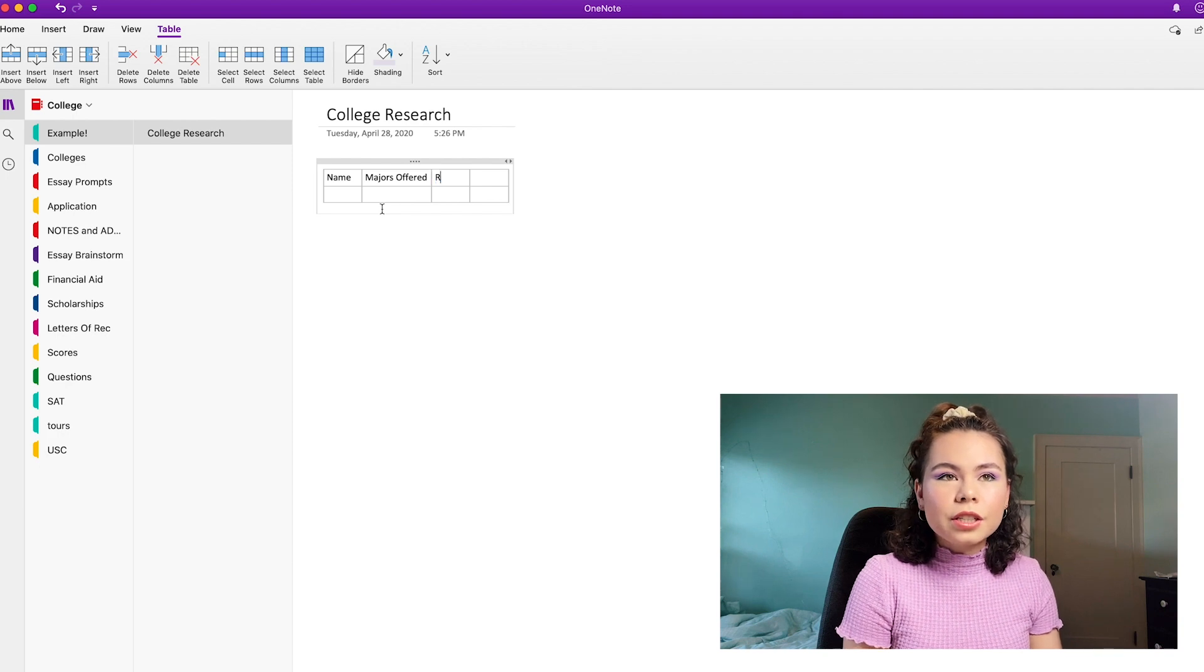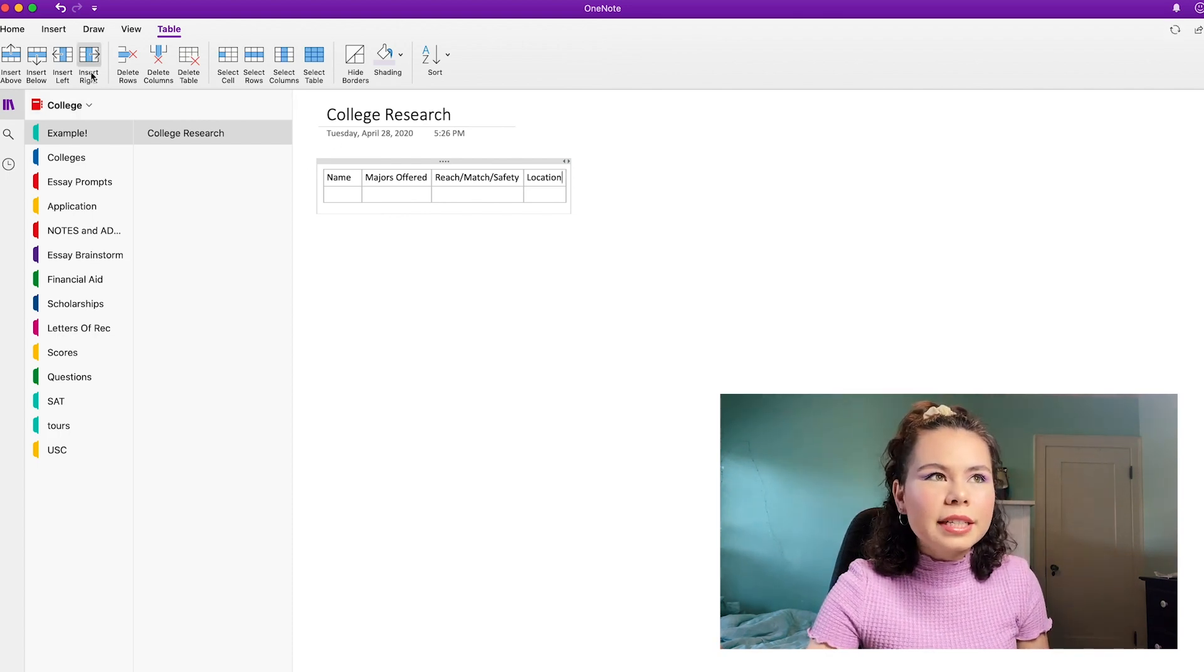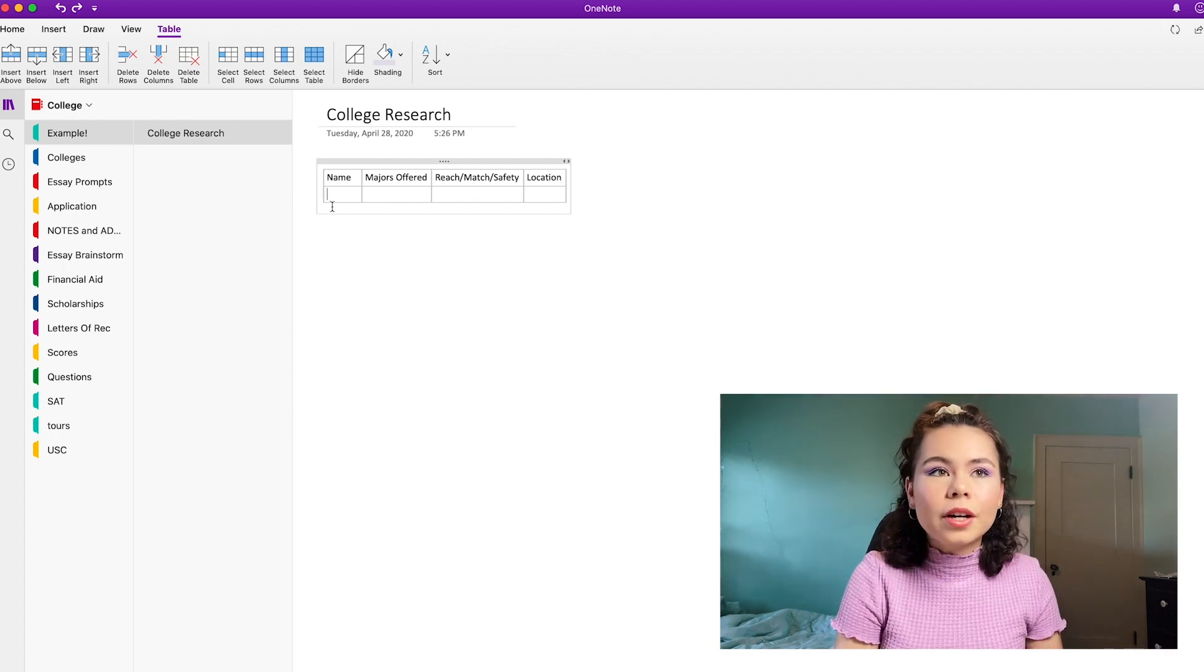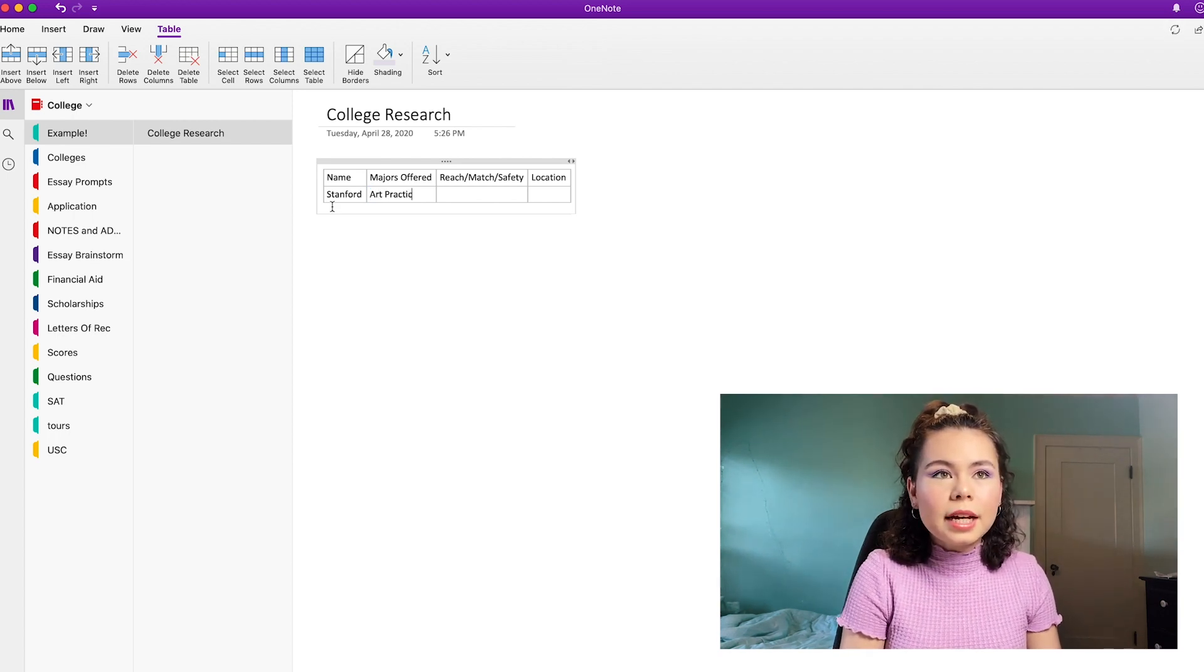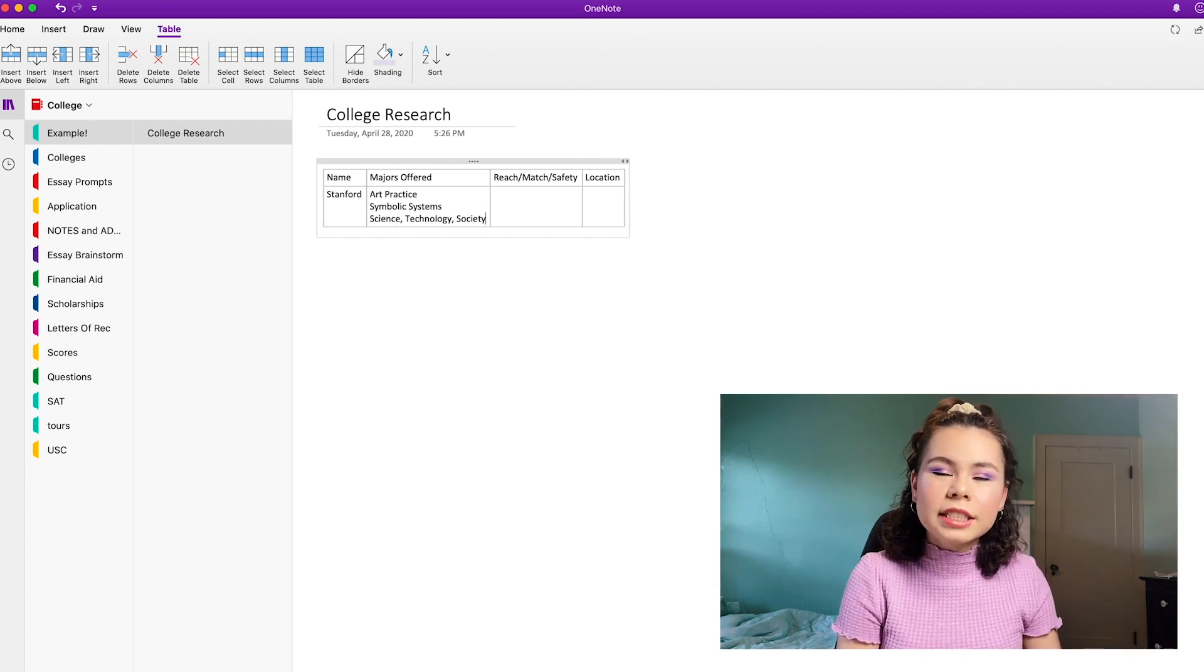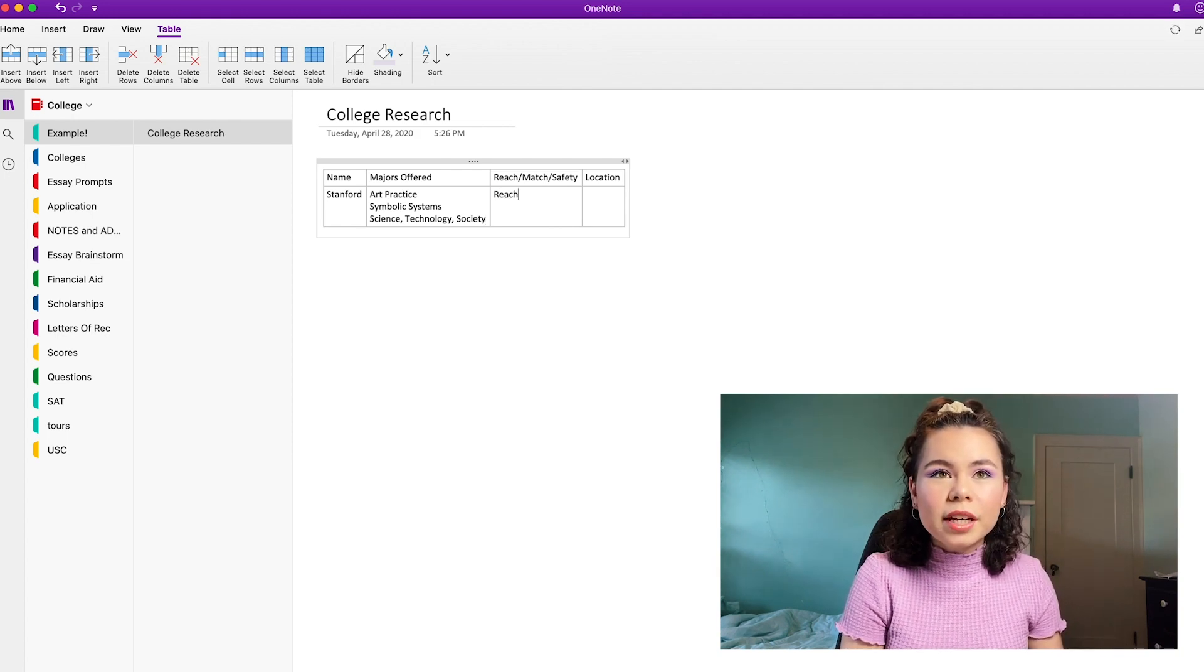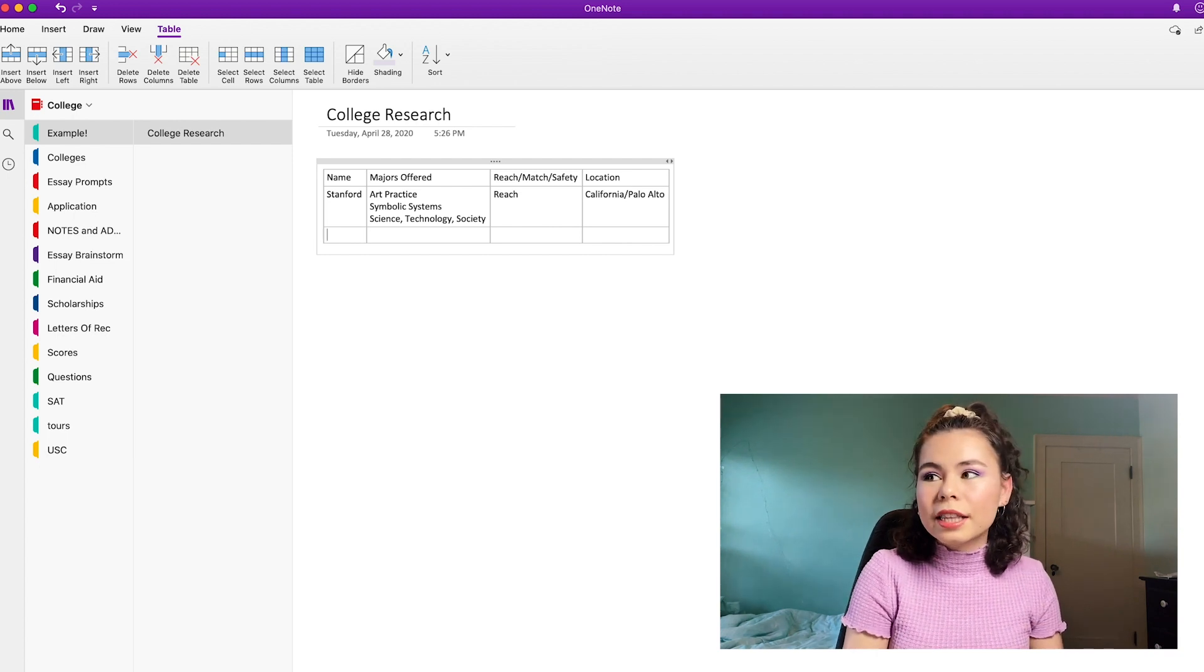And if you want to add more factors, you totally can. You can just go up here and say insert right or insert left or insert below. And that's how you create more columns or rows on your table. I'm going to go ahead and put, for example, Stanford, the majors that they offered that I was specifically interested in are art practice and then symbolic systems. Then I was considering science, technology and society. So I'm just going to put that there. It was a reach for me. It was located in California, but specifically in Palo Alto. I can hit tab and it'll go down to the next row. Let's just say USC.